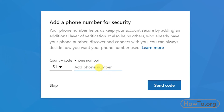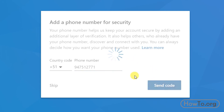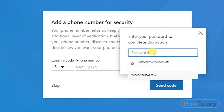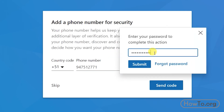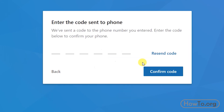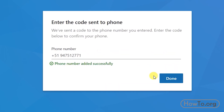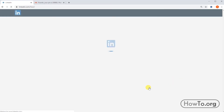In my case I will add my phone number. LinkedIn will ask us to write our password again for security reasons, then we click 'Submit'. We wait a moment and then enter the code that arrives in a message on our cell phone. We click 'Confirm Code' and then click 'Done'.